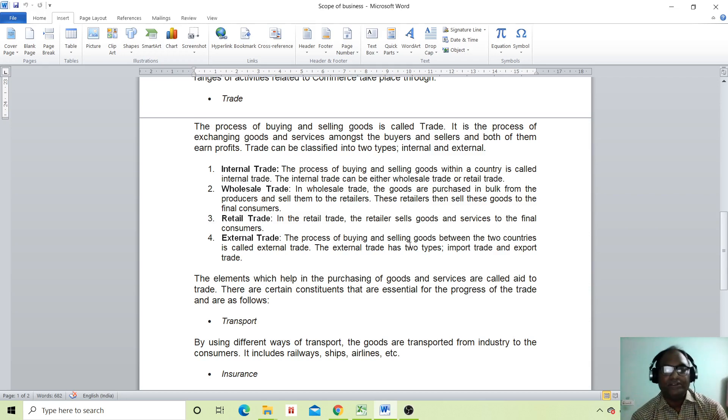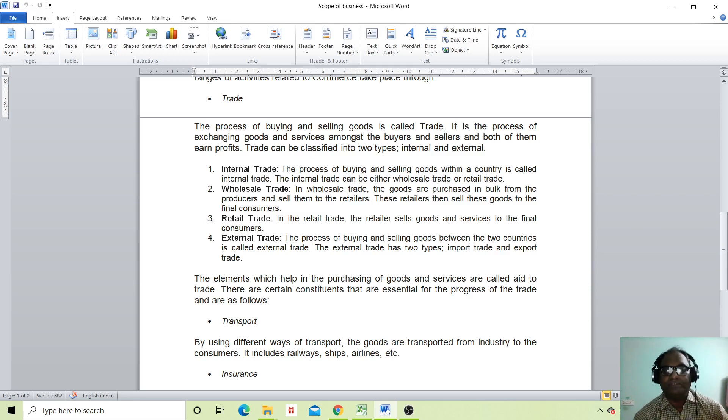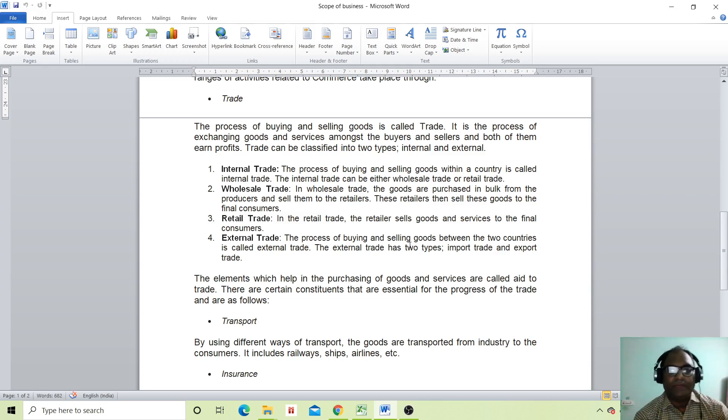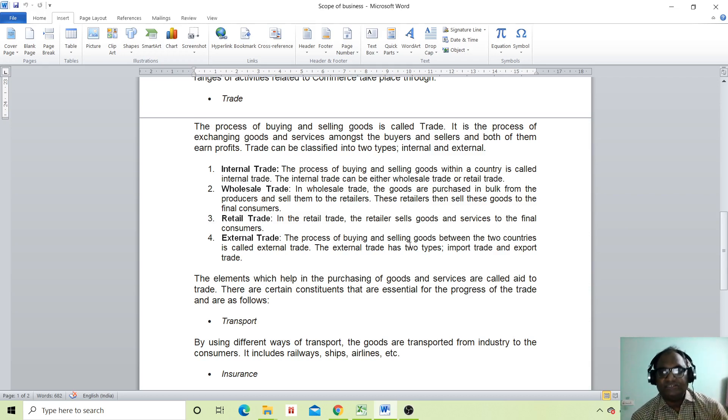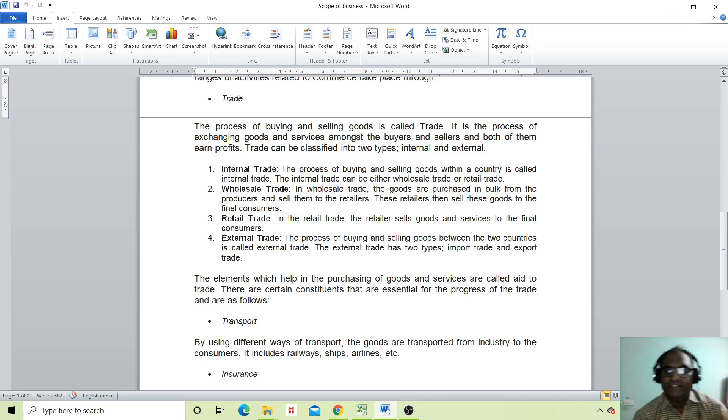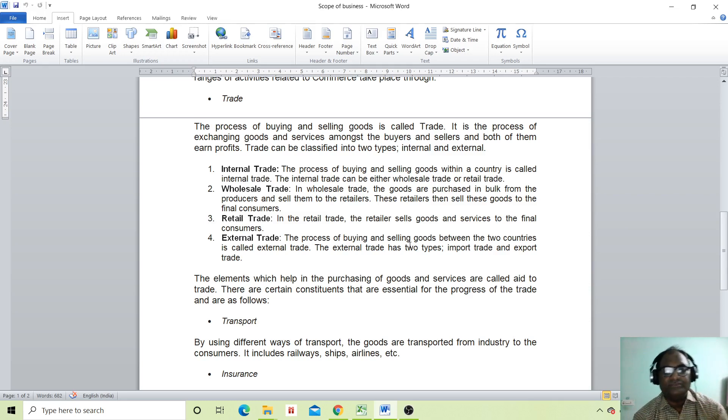Next is wholesale trade. In wholesale trade, the goods are purchased in bulk from the producers and sold to retailers. These retailers then sell these goods to the final consumers.